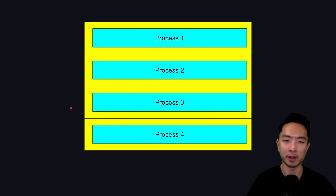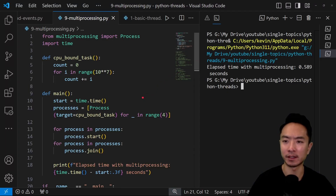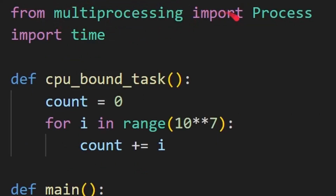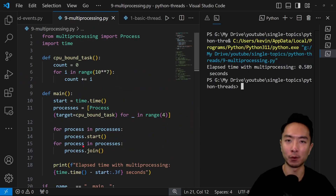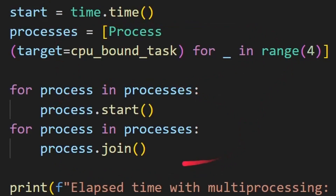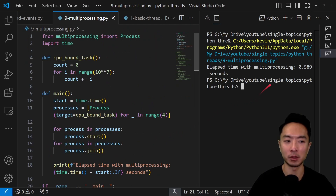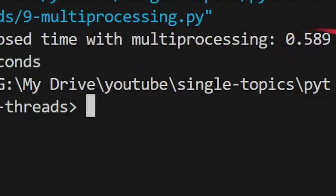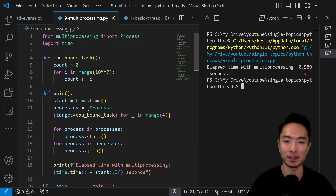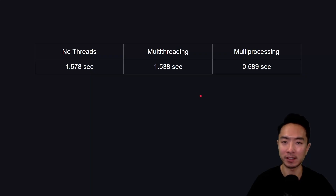This is where multi-processing comes in — you have several processes running truly in parallel. Using 'from multiprocessing import Process', and creating four processes instead of four threads (started and joined the same way), the total time drops to just 0.58 seconds. That's almost three times faster compared to no threading or multi-threading, which both took about the same time. So for CPU-bound tasks, multi-processing provides a significant improvement.